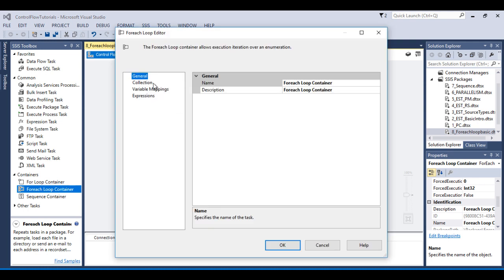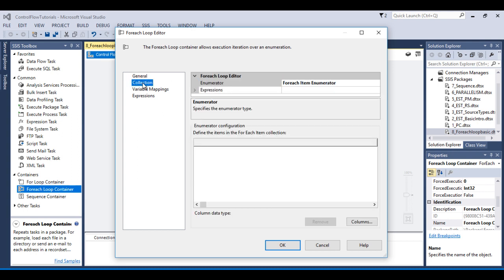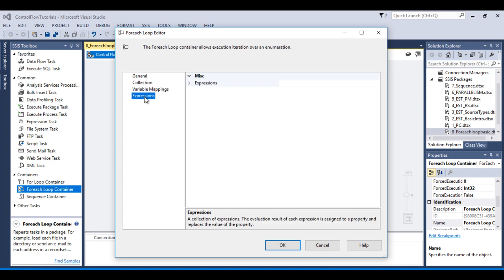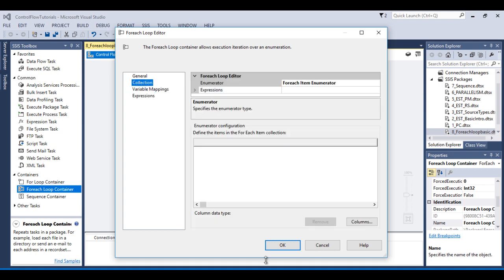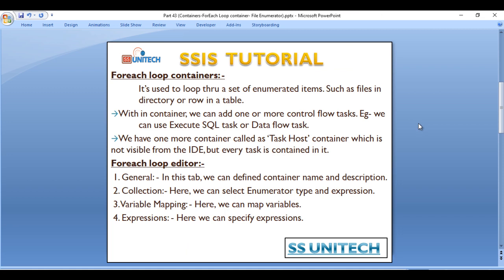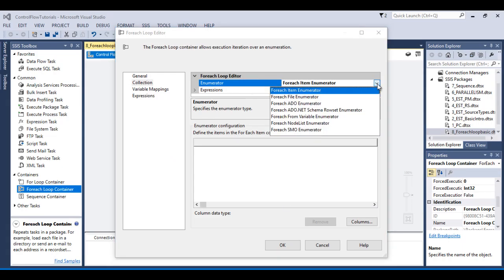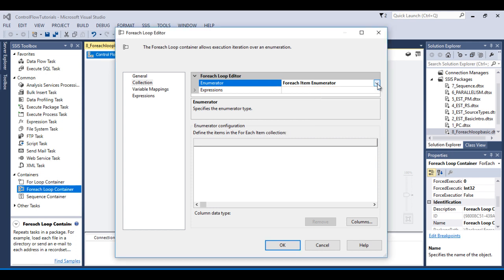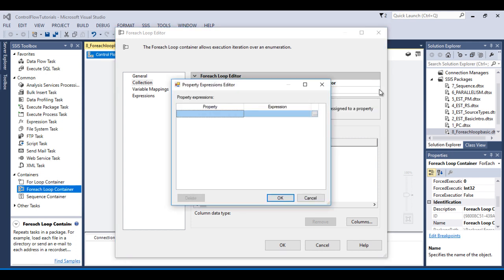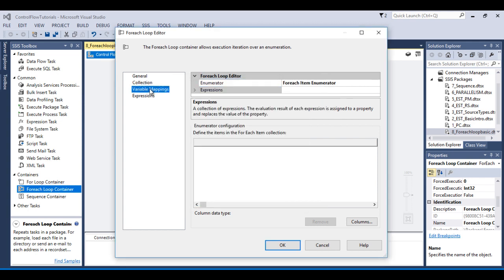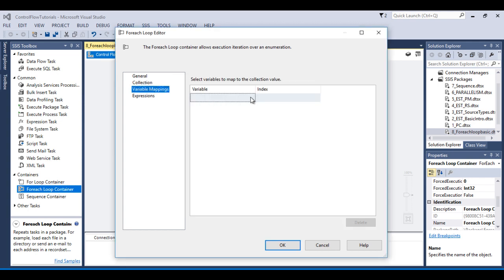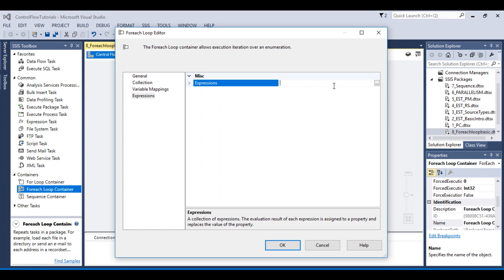Here we can see four tabs. The first is the General tab, where we can specify the name and description. Then there is the Collection tab, the Variable Mapping tab, and the Expression tab. In the Collection tab we can select the enumerator type and set expressions. In Variable Mapping we can map variables, and in the Expression tab we can define expressions according to our requirement.